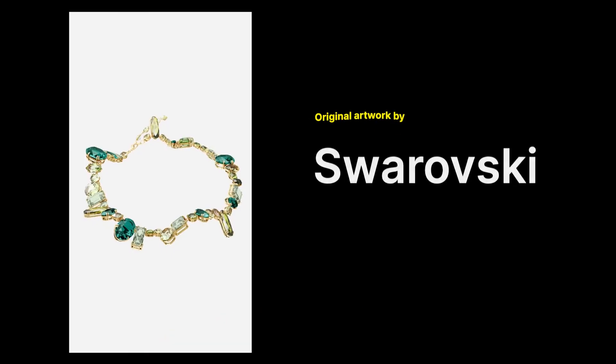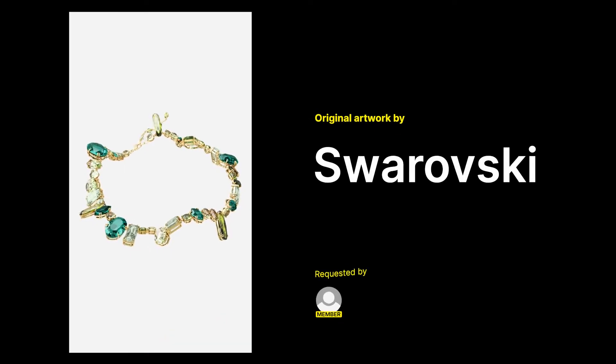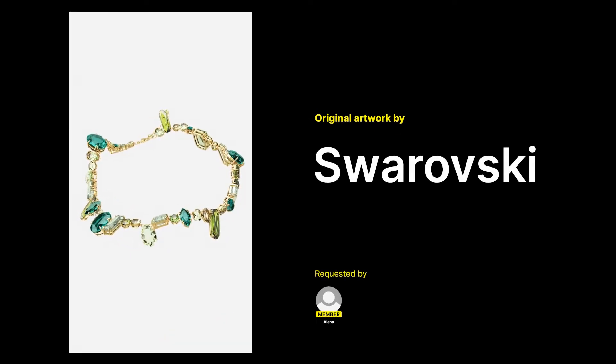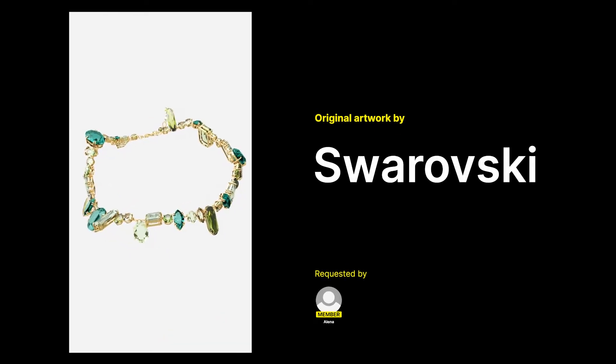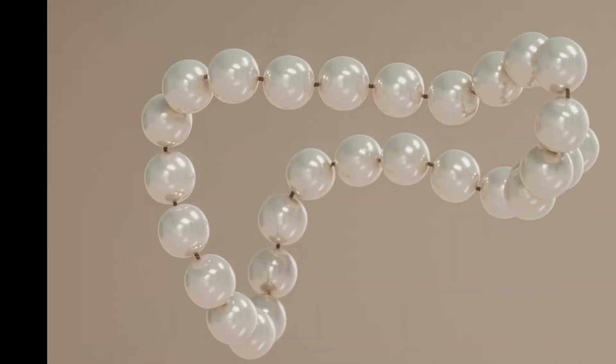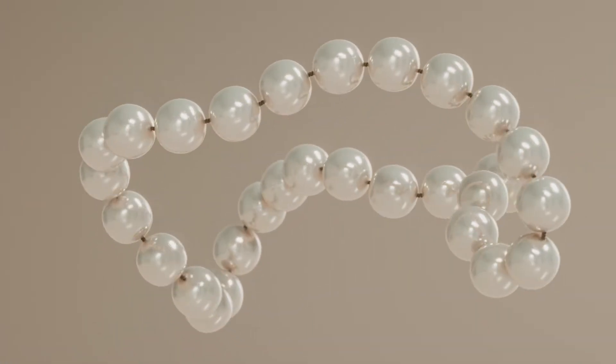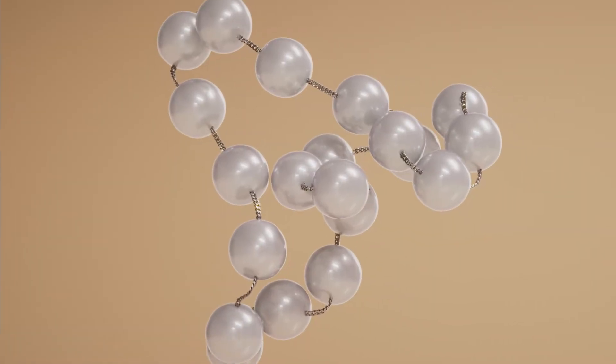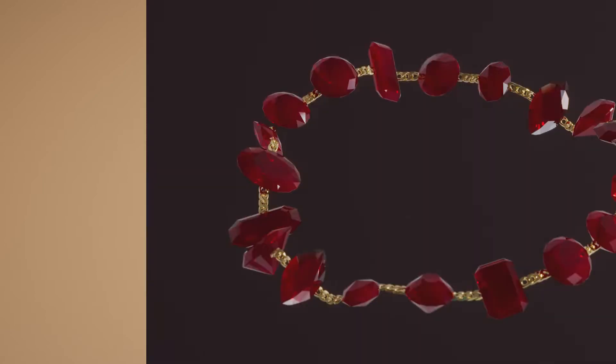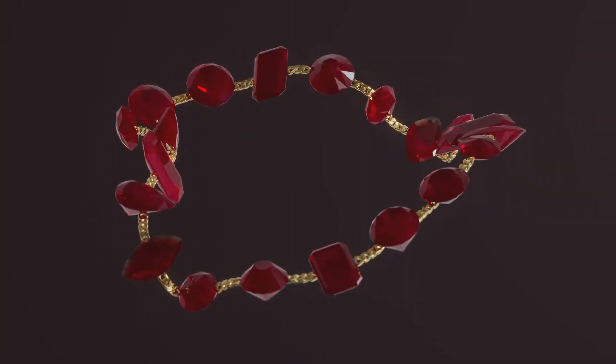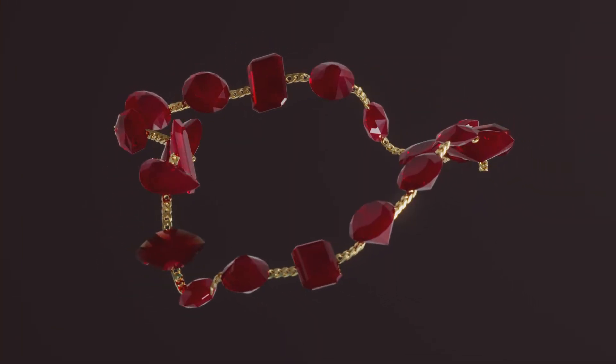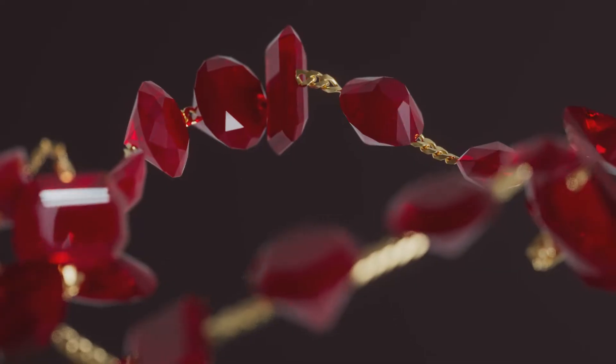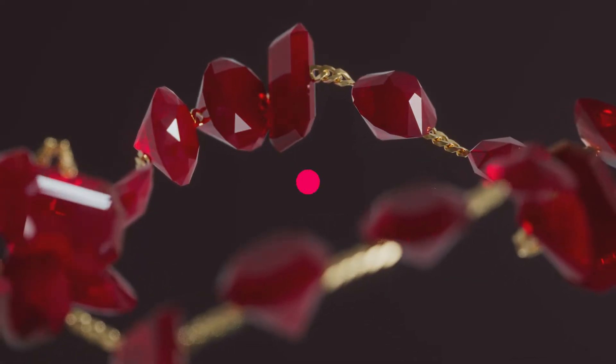This one was requested by Elena, who sent me this example of floating jewelry by Swarovski. I created a few different versions with a pearl necklace and some different chains and another one with some gemstones. To save a bit of time, you can download these from the link below. Otherwise, let's see how we can do it.